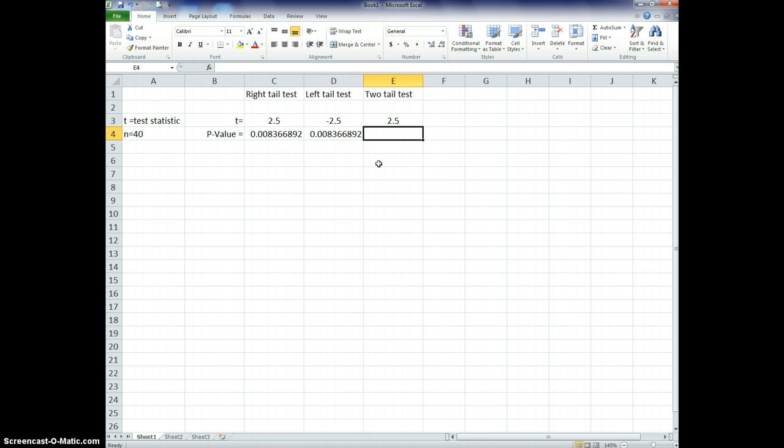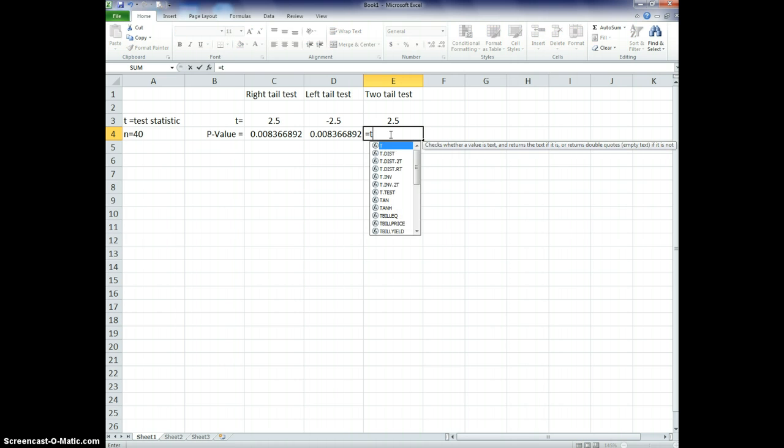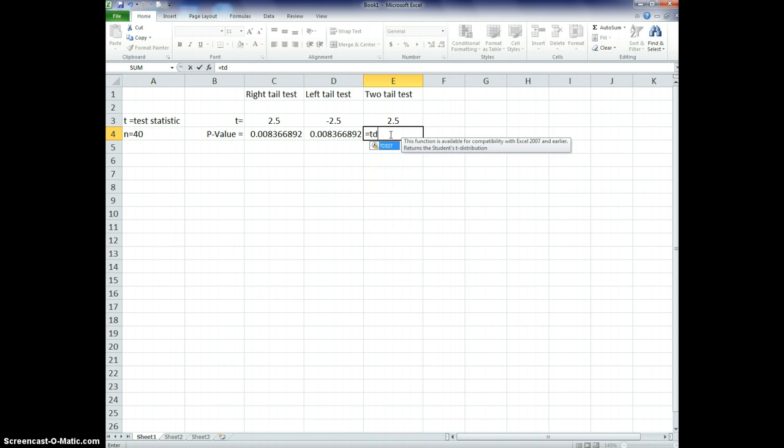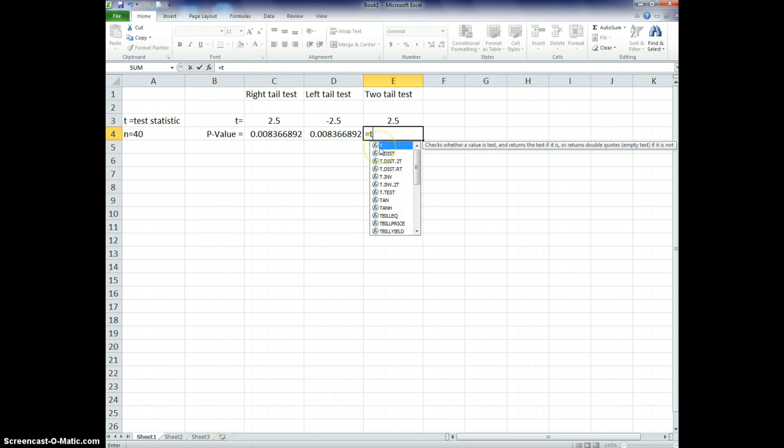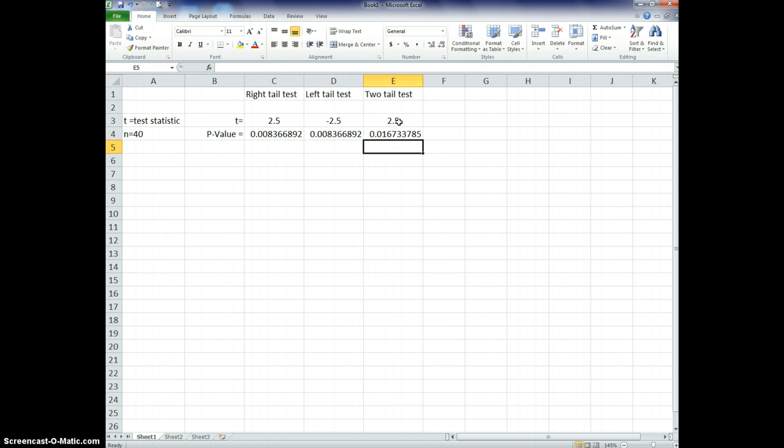Now, if I wanted a two-tail test, then I would calculate it with my probability. So if this is my t, again, and I would calculate it the same way. So equals t distribution, oops, t distribution two tails. So now I enter my x, which is my 2.5, and my degrees of freedom, which is 39, and we hit enter.